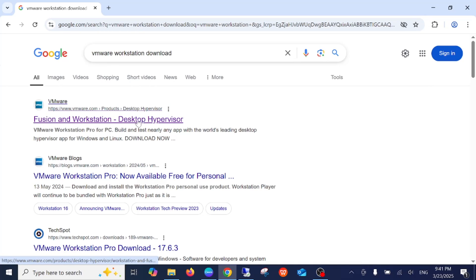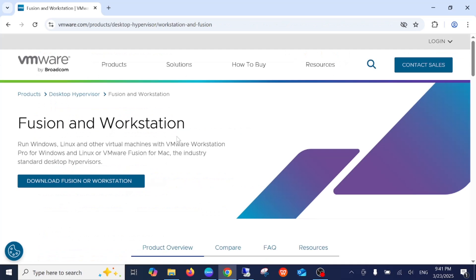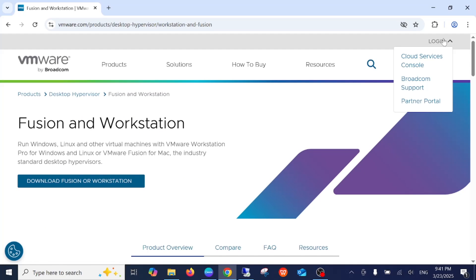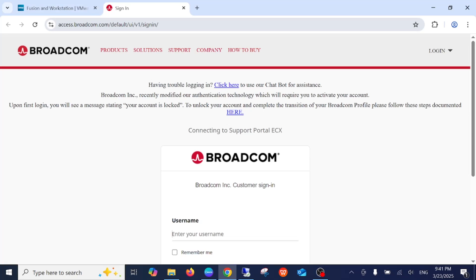Now we need to register an account for that. You need to click on Download Fusion or Workstation, and it will land into the Broadcom page where VMware Workstation is hosted.